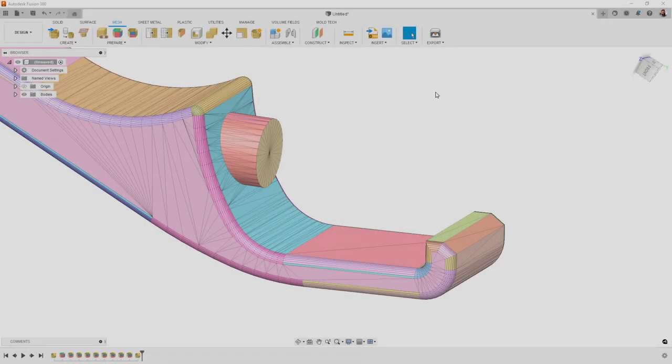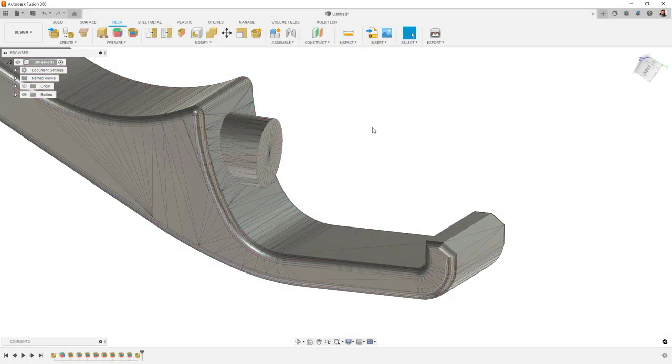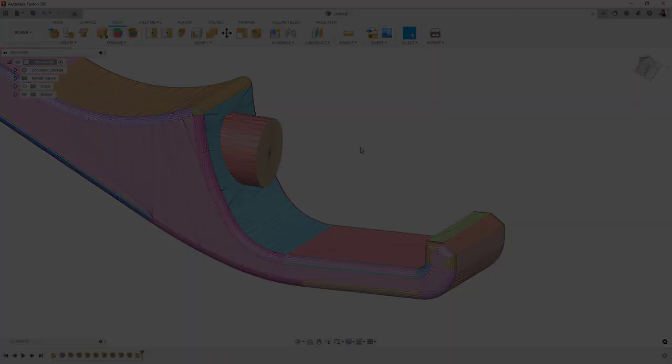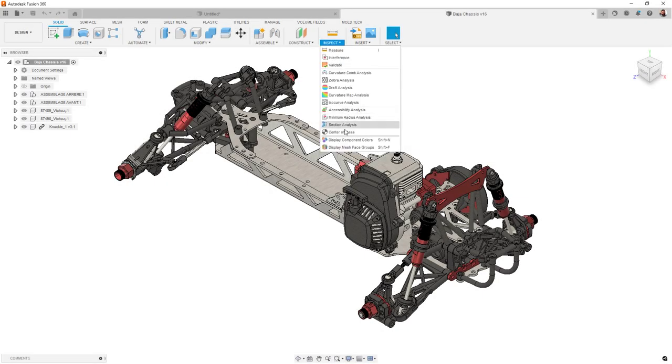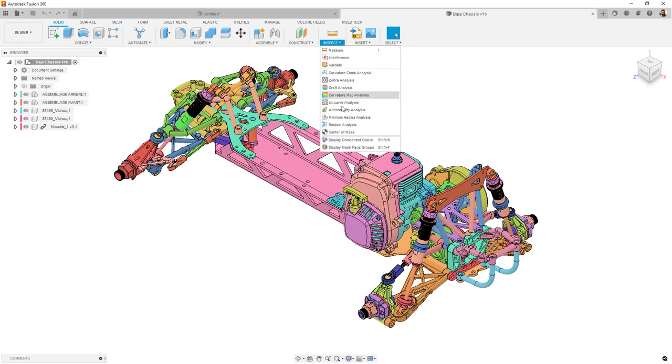Another change worth noting this time around is that the mesh face group visibility and component color cycling options have been slightly renamed. They function the same as they always have, but now they are named more closely to what they actually do.